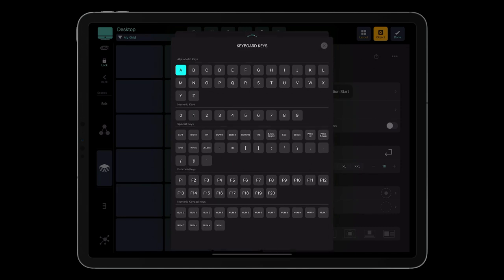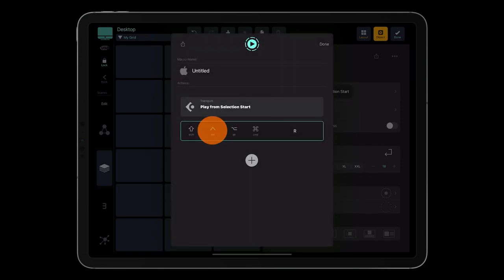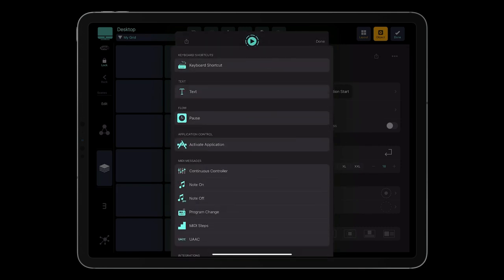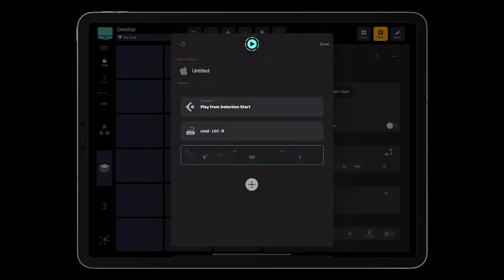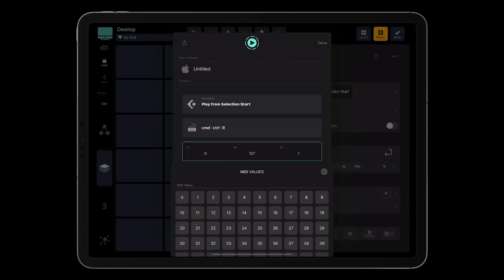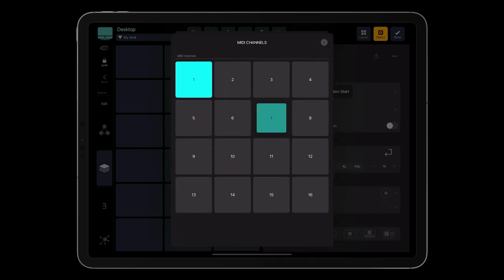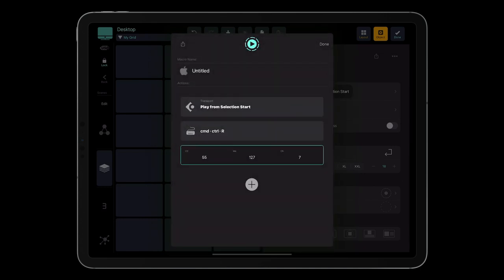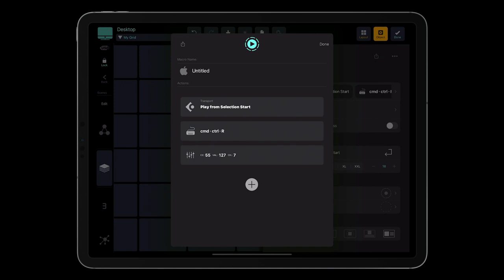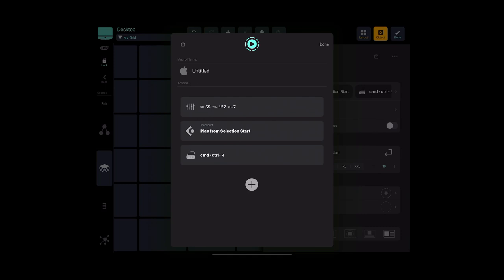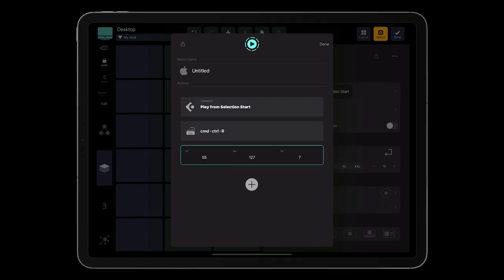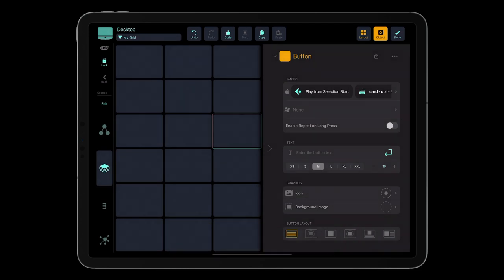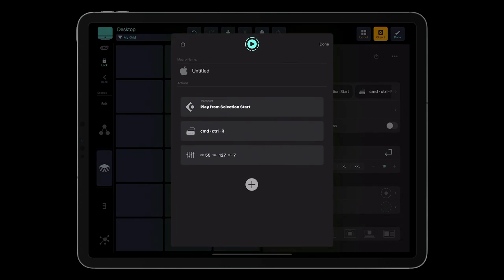Let's add a keyboard shortcut action and a MIDI CC action. To reorder the actions within the macro, long press and drag and drop the action to the desired location. To delete an action, swipe right and press delete.